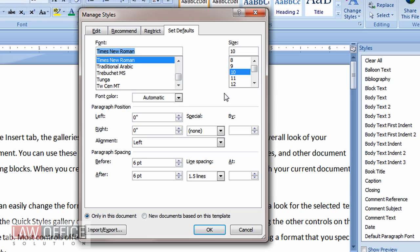I'm just going to change this to Times New Roman 12 for my font. The indents are already set to zero for me, so I'm happy with that. Left aligned is good.